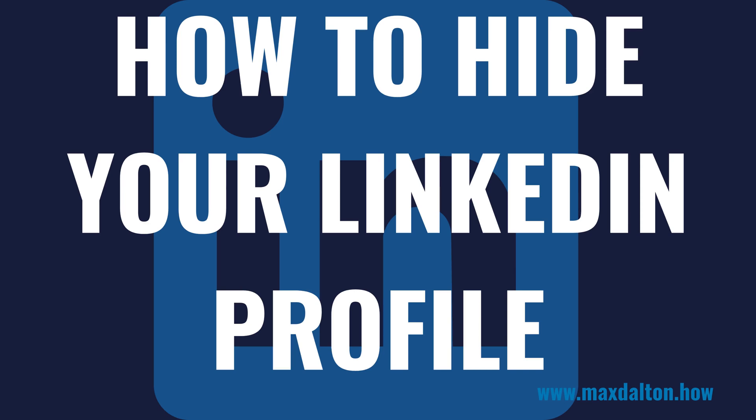I'm Max Dalton, and in this video I'll show you how to hide your LinkedIn profile. And as always, if this tutorial helps you out, check out MaxDalton.How for more great tutorials.